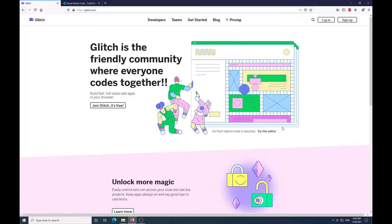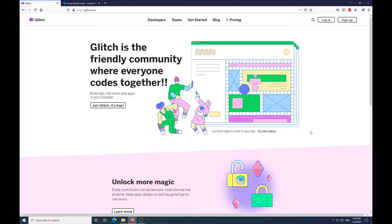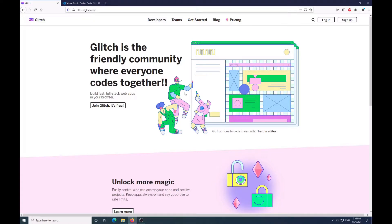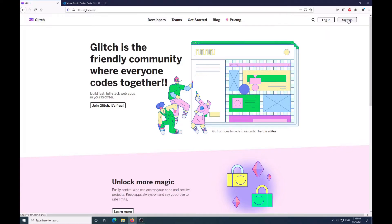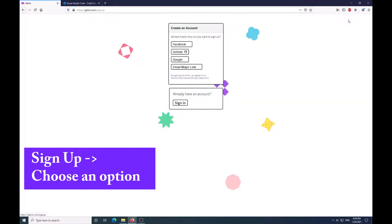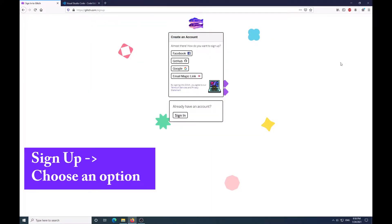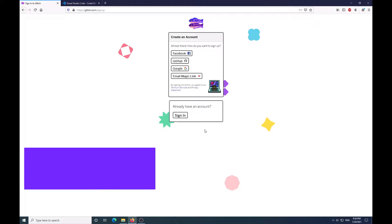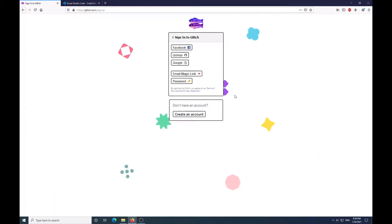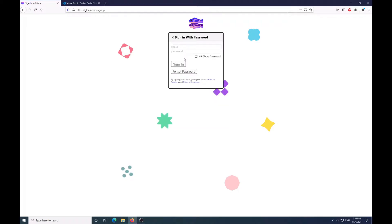you need to have something that supports both client and server-based web pages. For this, you need to create an account. Click on Sign Up and you come here and sign up. I already have an account, so I'm just going to go to my account right quick.